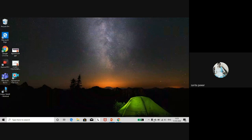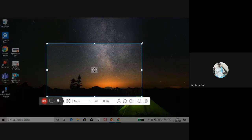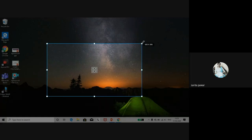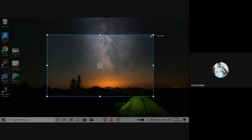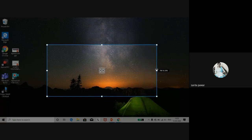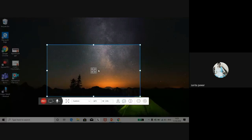I have the Apowersoft icon on the desktop. After clicking it, this kind of screen appears. You can adjust the dimensions from the corners and from the sides as well.